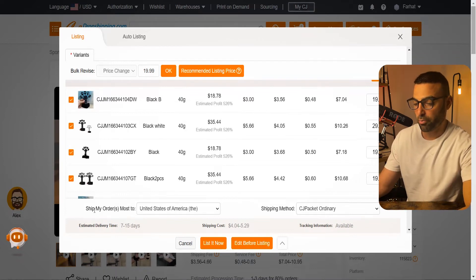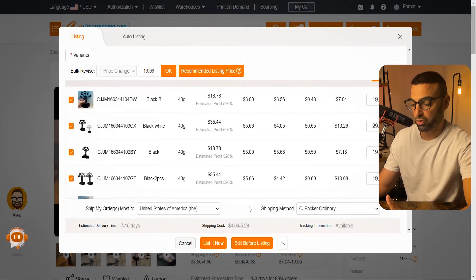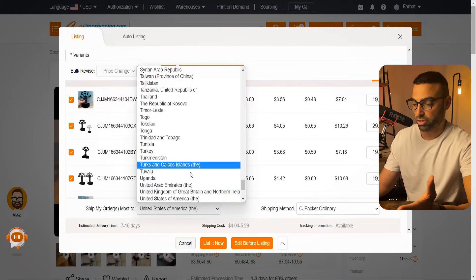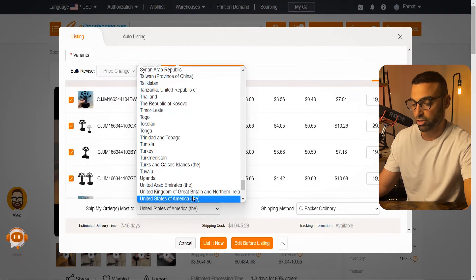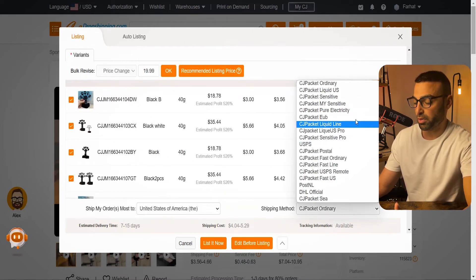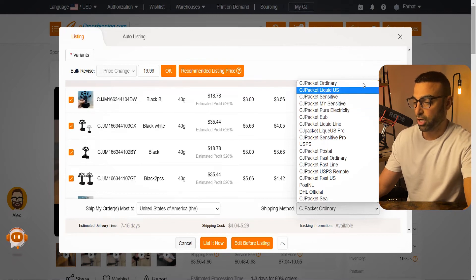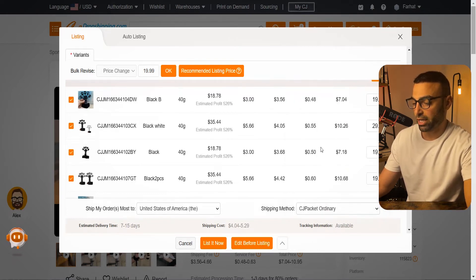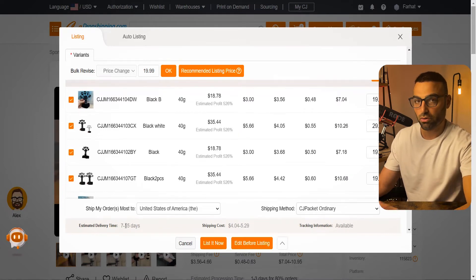Once your pricing is set, down here is where you choose where you're going to ship the majority of your orders to. For most of you, you'll choose the United States, but if you're shipping to other countries, just come down and add those countries. Over here on the shipping method, this is where you choose the exact shipping method you want CJ Dropshipping to use. Most of the time you'll just choose CJ Packet Ordinary, which has about a seven to fifteen day shipping time — totally fine.